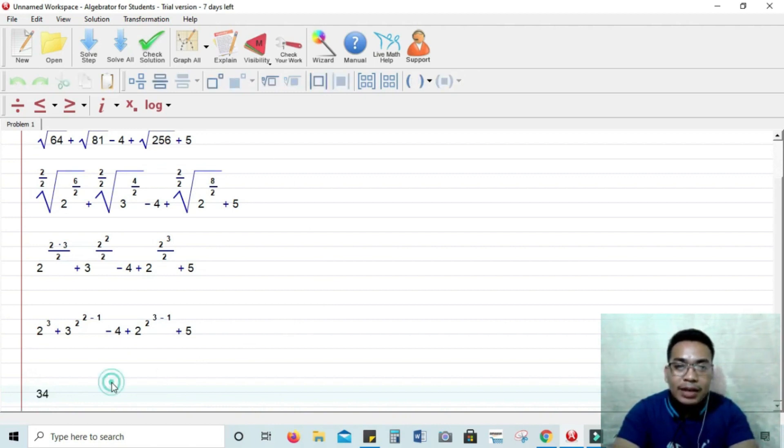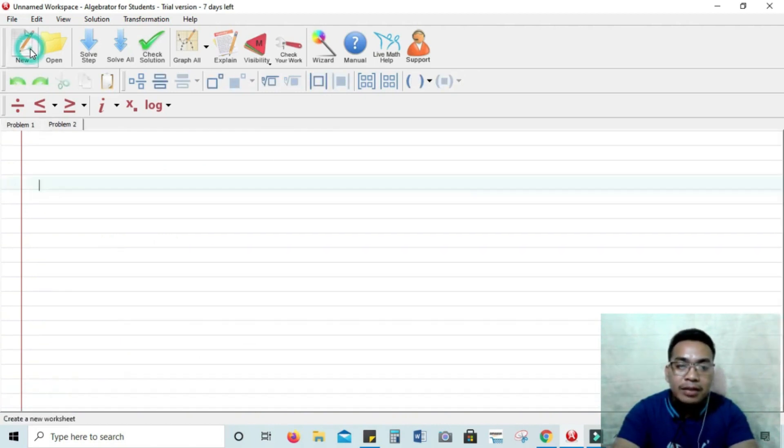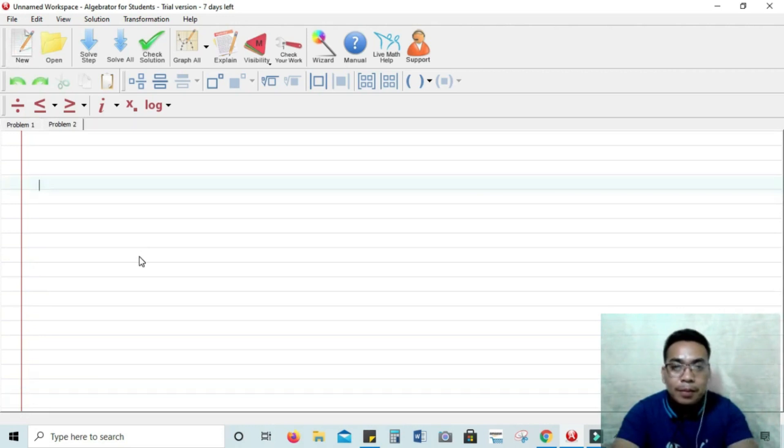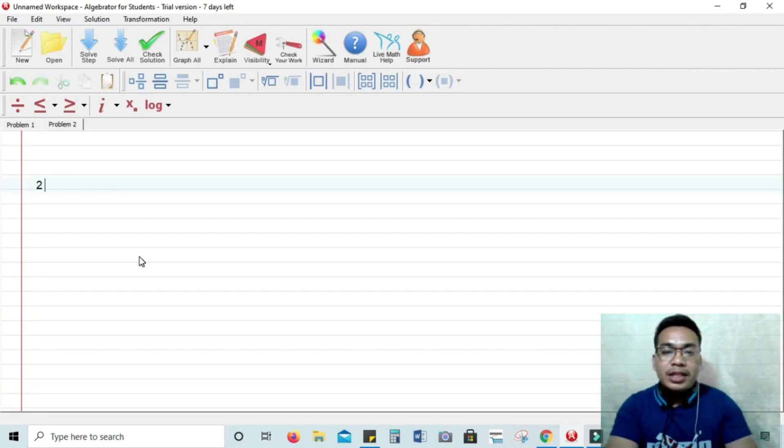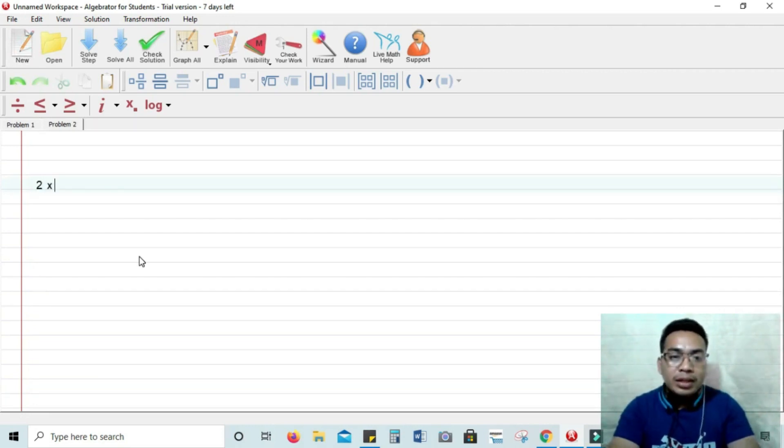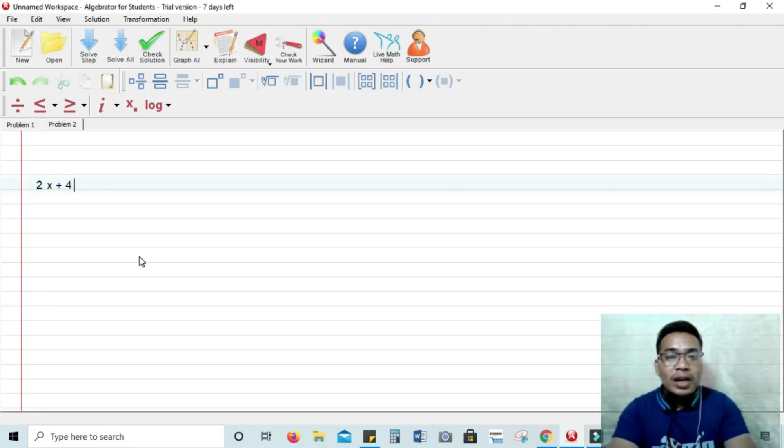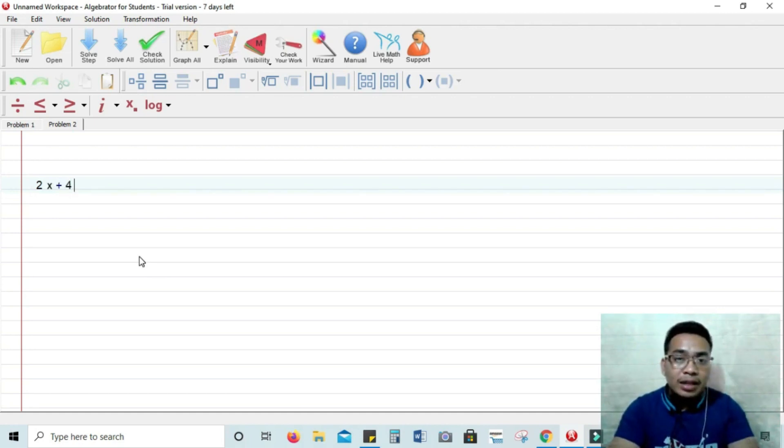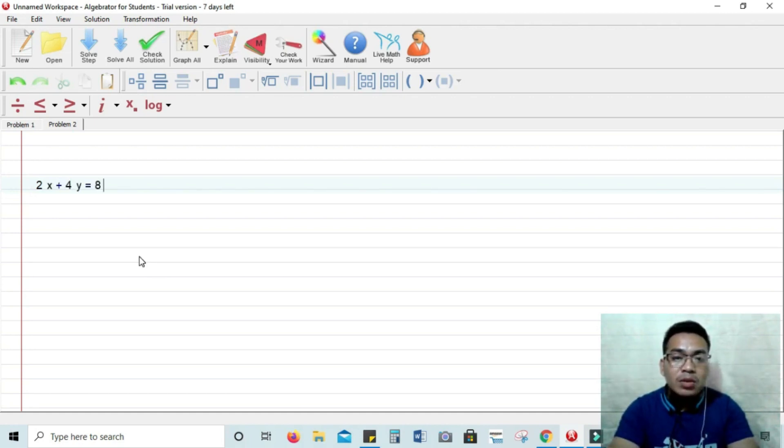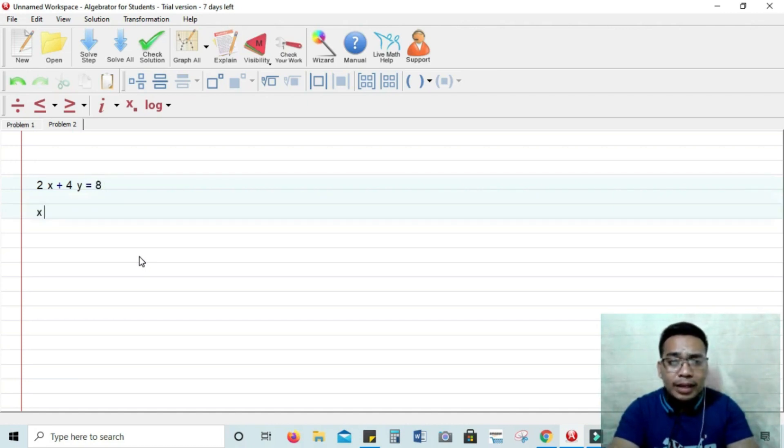Alright, let's have another problem. Just click New and you will get an empty sheet. Problem number two. Let's try a linear equation. Let's try to get the values of x and y and then the graph of that linear equation. 2x plus 4y is equal to 8.